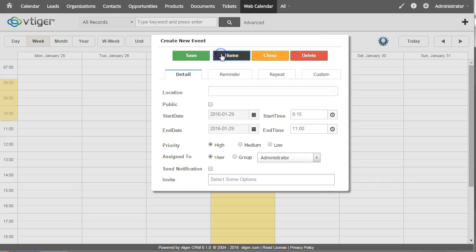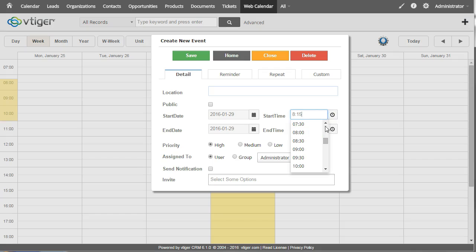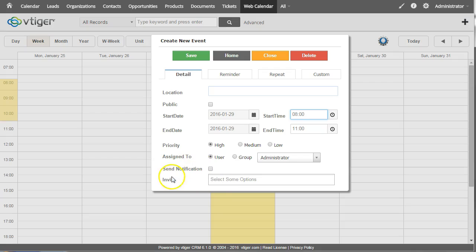There's a more section here if you want to change it. Let's say I want to go with 8 a.m. to 11. Priority, it's all the standard VTiger items.